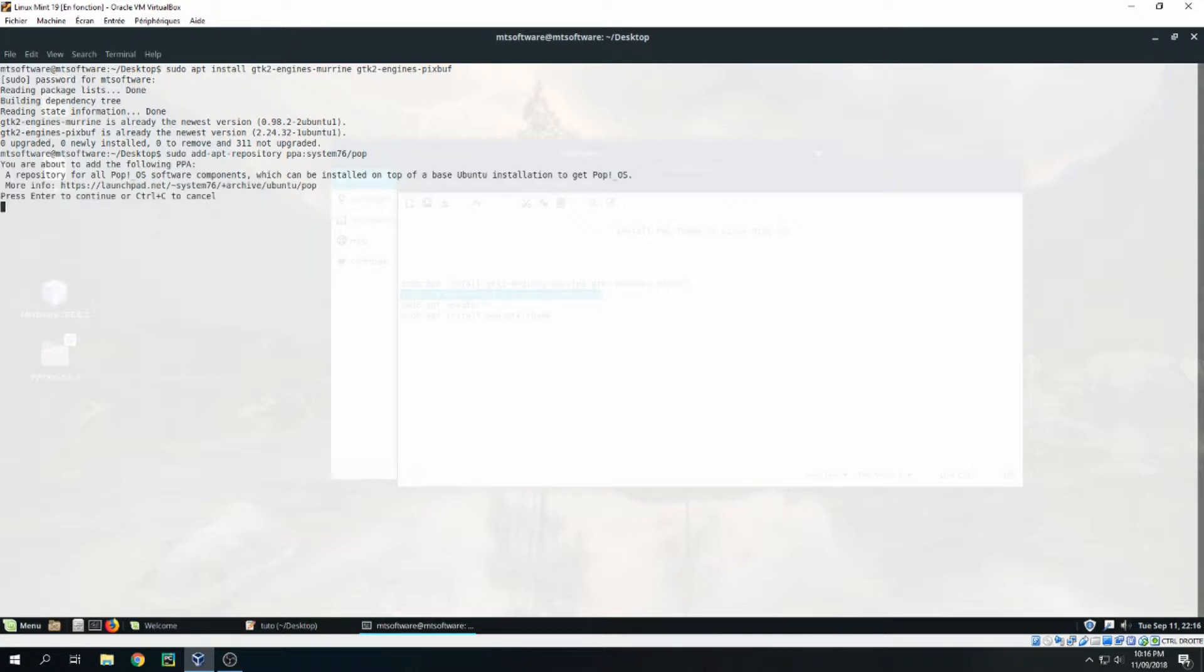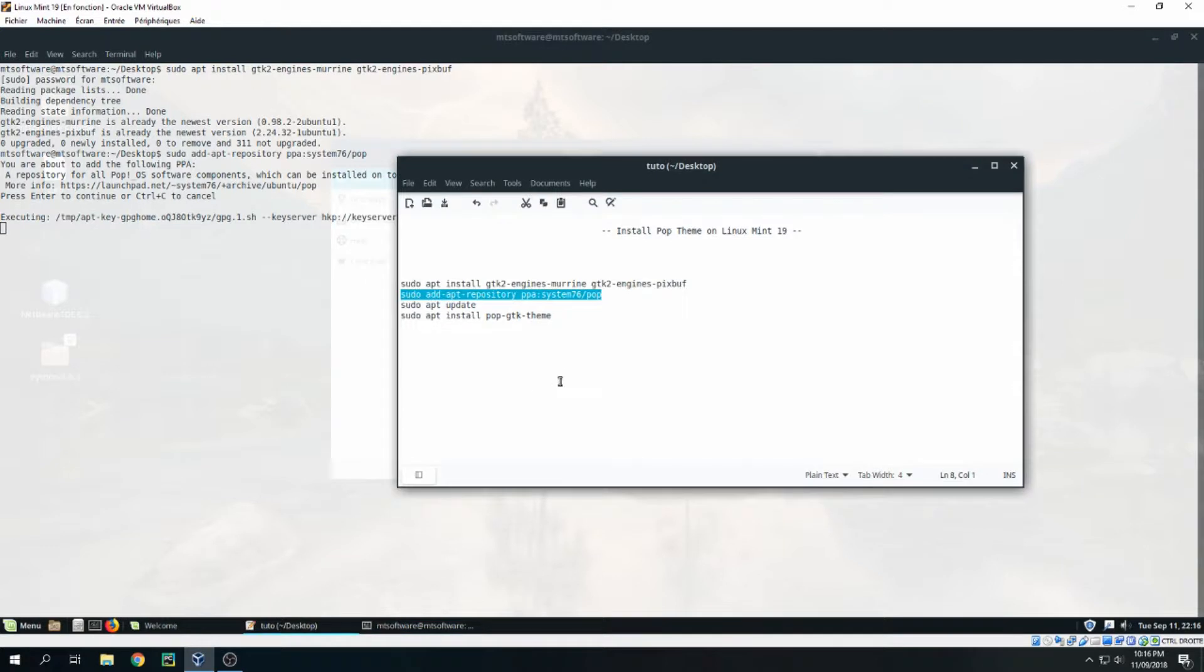And press Enter to continue, and then we must update.